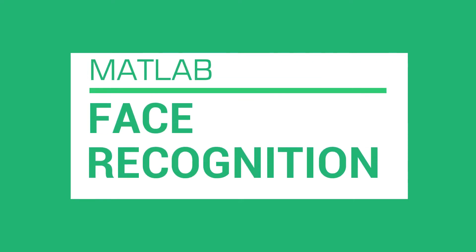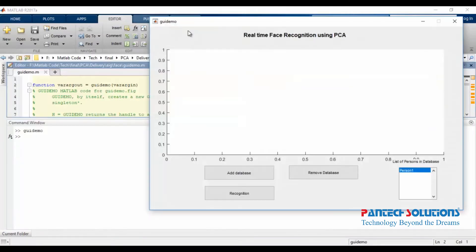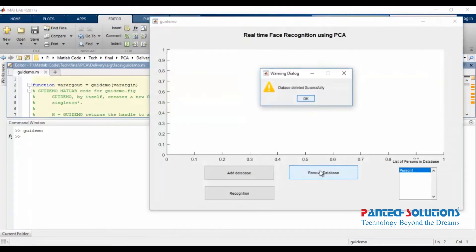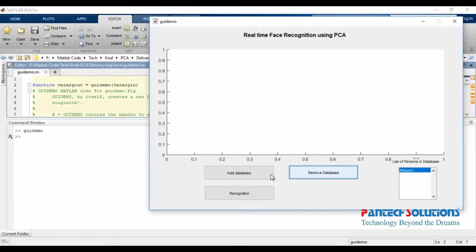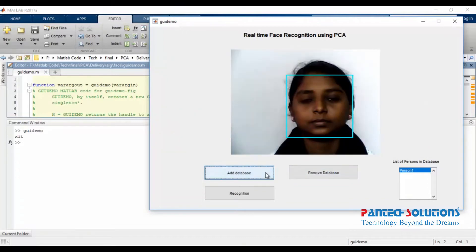Hi, welcome to Pentex Solutions. Now open MATLAB and run the code. In this demo we use real-time face recognition based on PCA and SURF features.